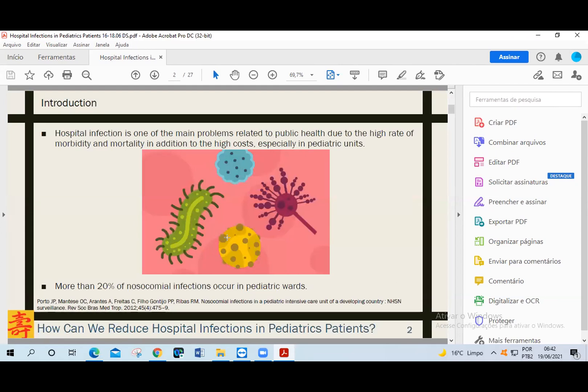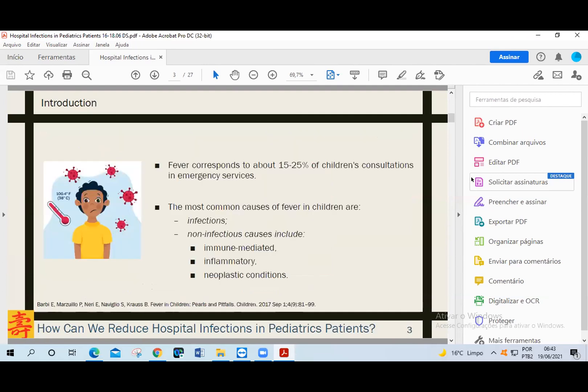Hospital infection is one of the main problems related to public health due to the high rate of morbidity and mortality, in addition to the high costs, especially in pediatric units. More than 20% of nosocomial infections occur in pediatric wards. Fever is a physiological response when there is an increase in body temperature above the normal daily variation, and it corresponds to about 15 to 25% of children's consultations in emergency services. The most common causes of fever in children are infections, non-infectious causes including immune-mediated, inflammatory, and neoplastic conditions.